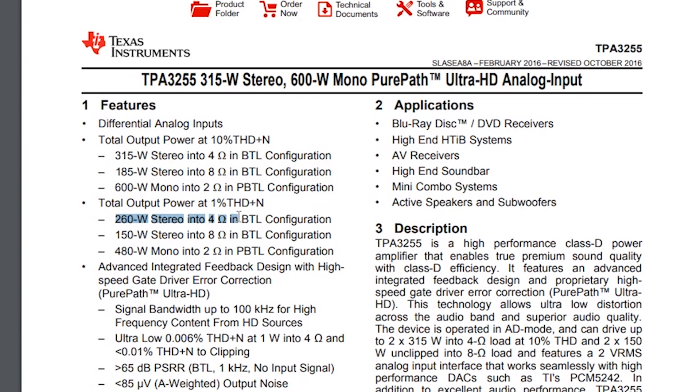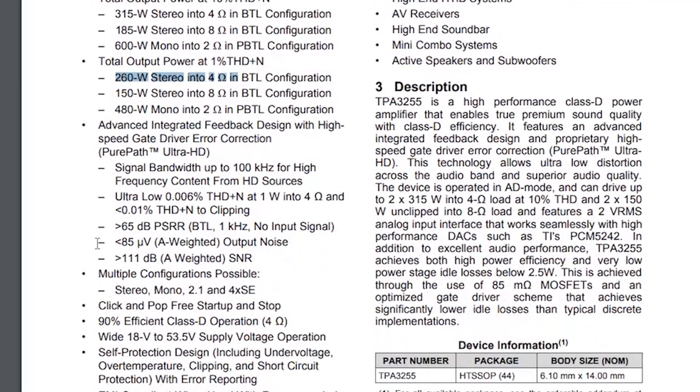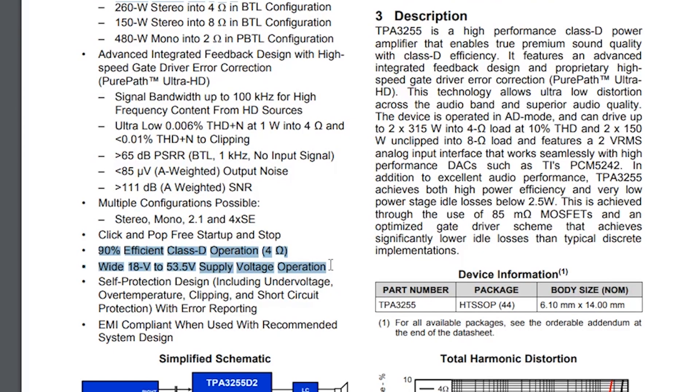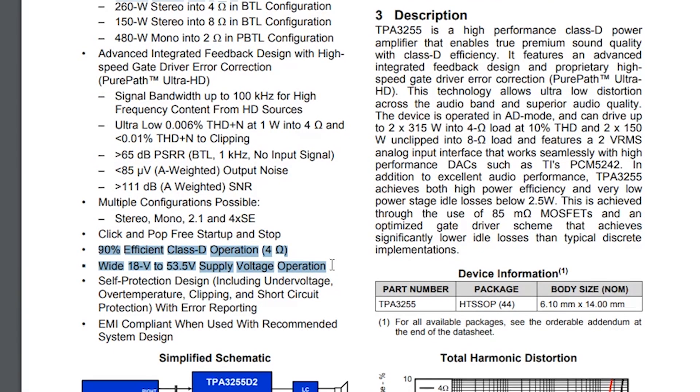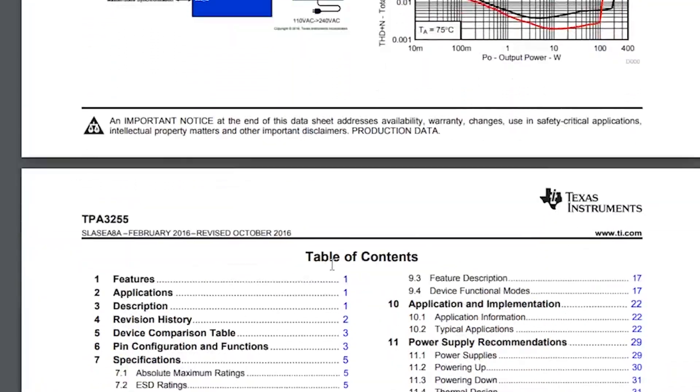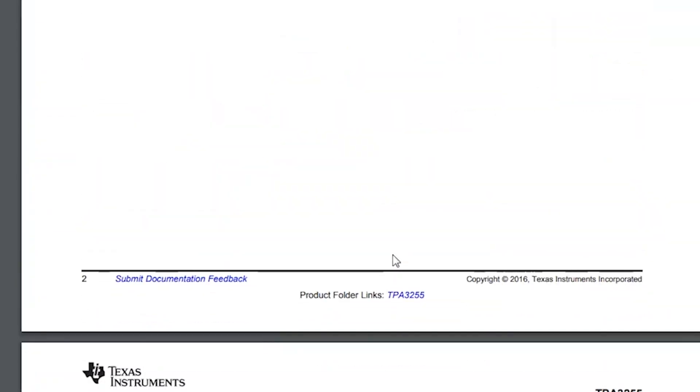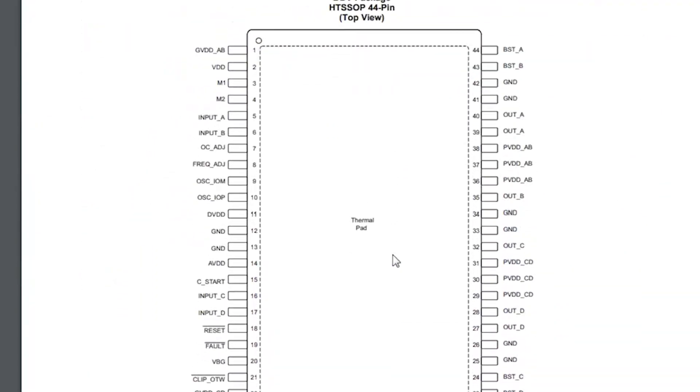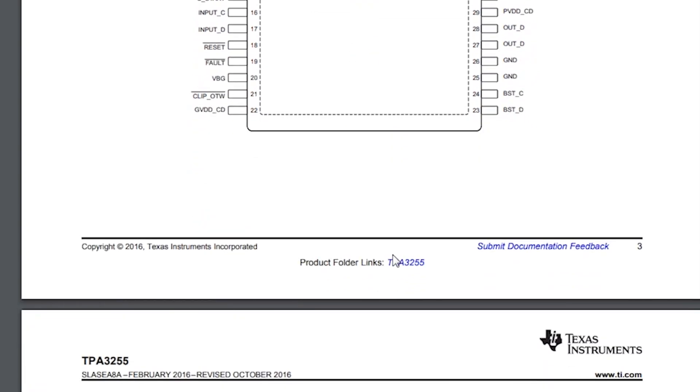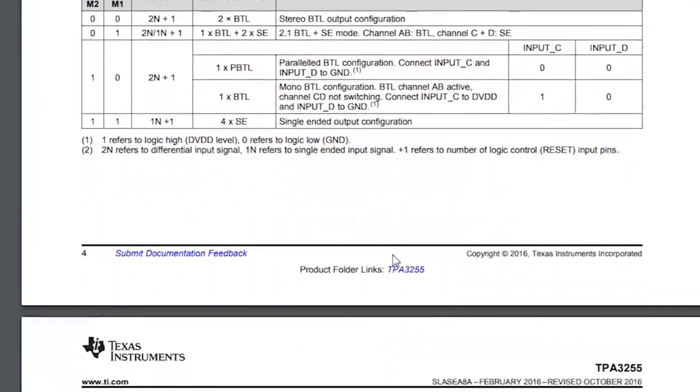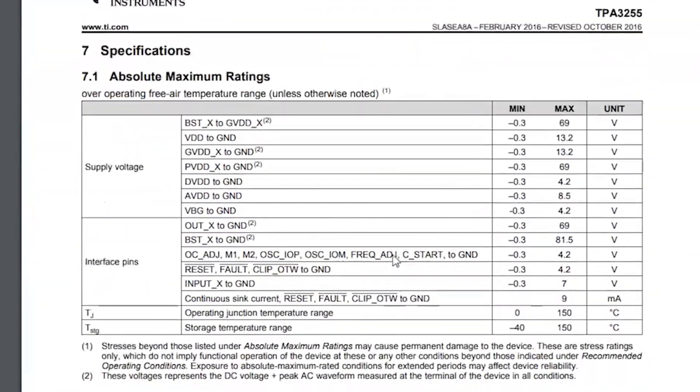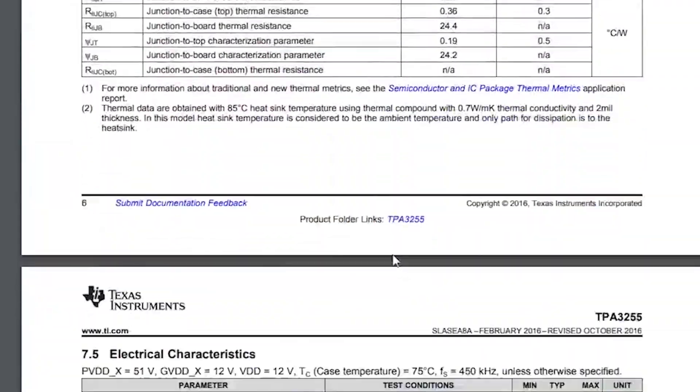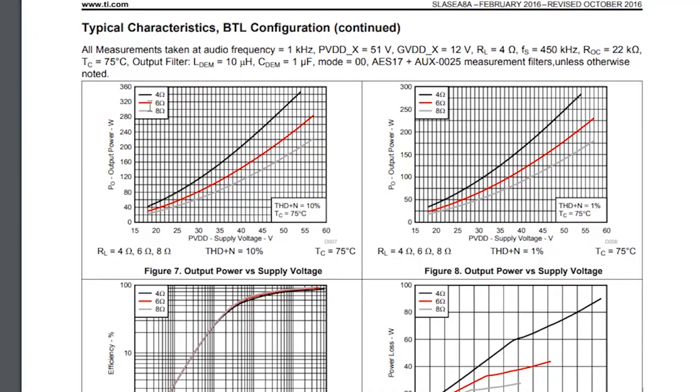Then there's the signal-to-noise ratio, 90% efficiency, and a supply voltage range of 18 to 53 volts. I won't dwell on all the parameters of the chip. You can find the data sheet yourself and read it in detail. The main thing I'm interested in is what power the amplifier will produce at 48 volts, because that's the power supply we have. We find the necessary graphs.